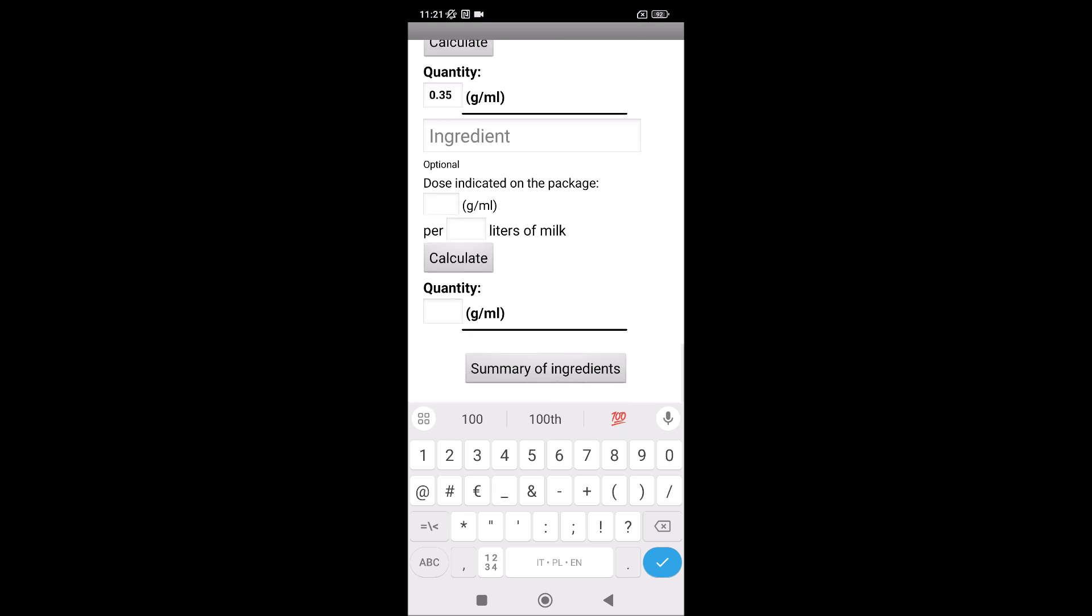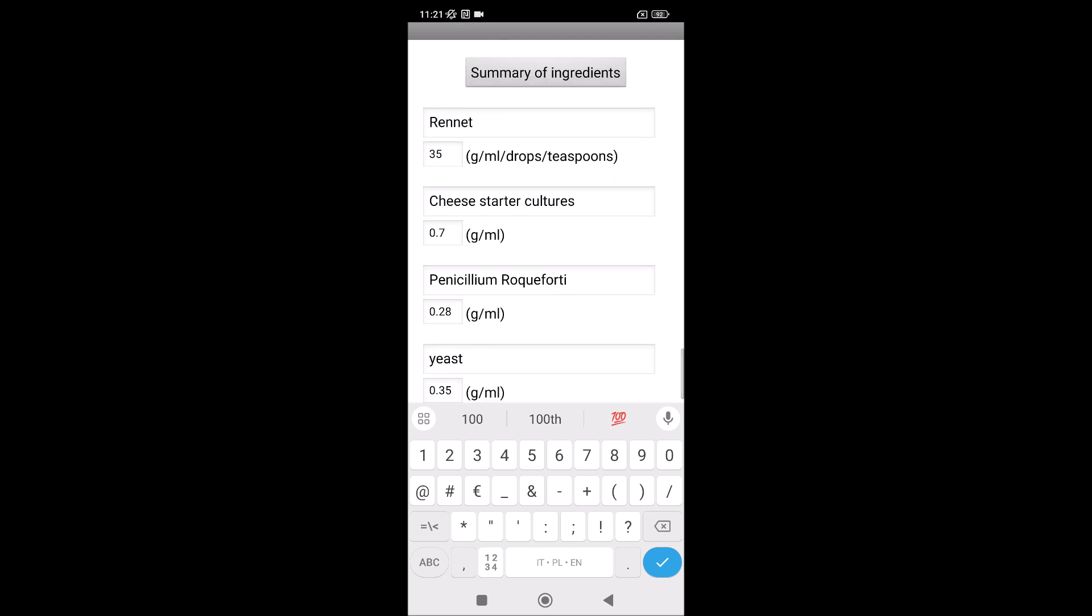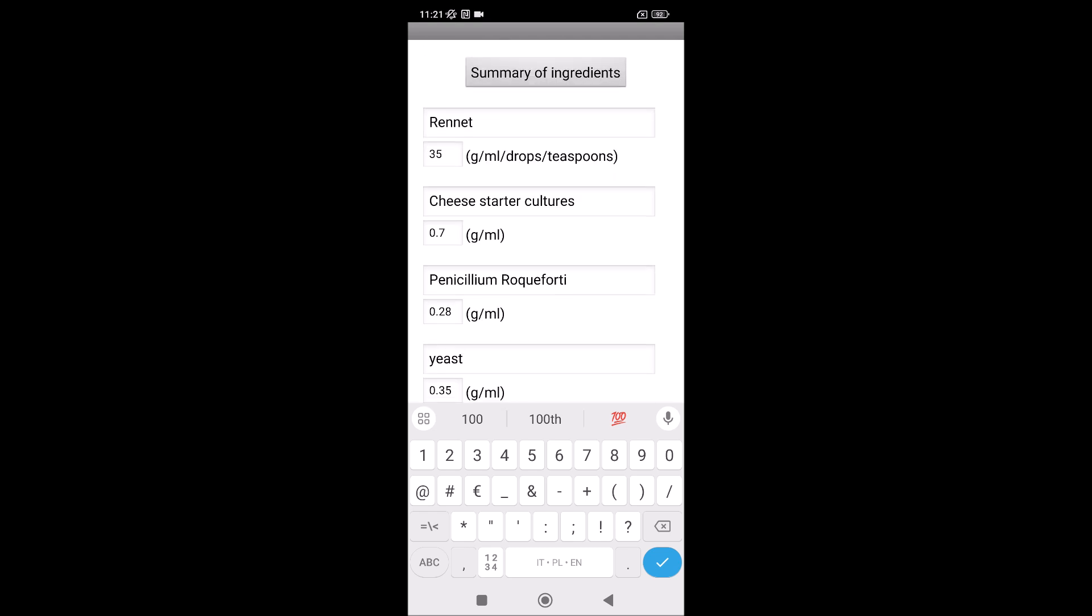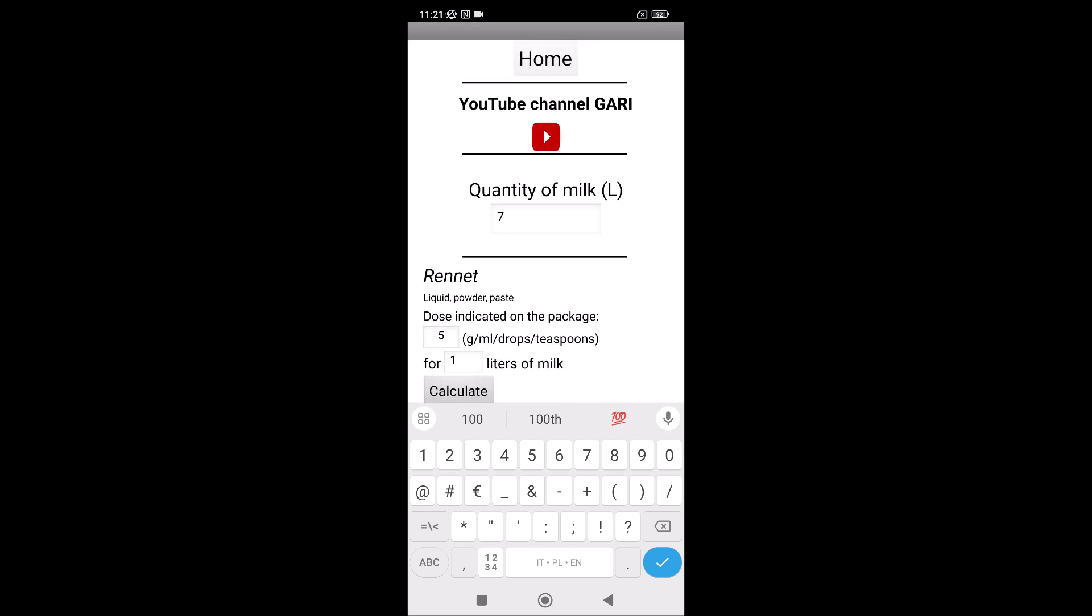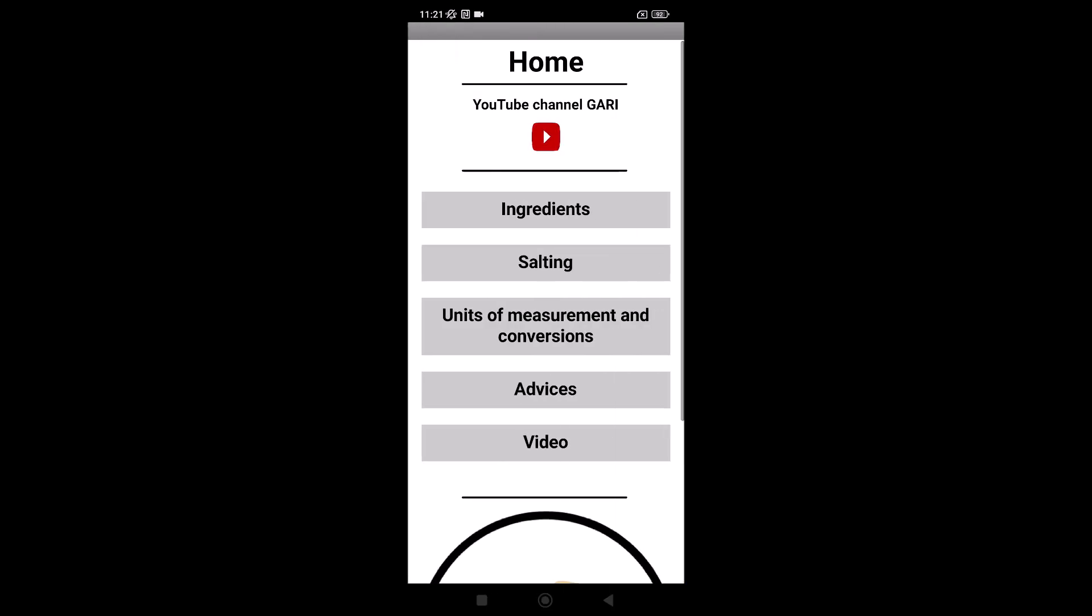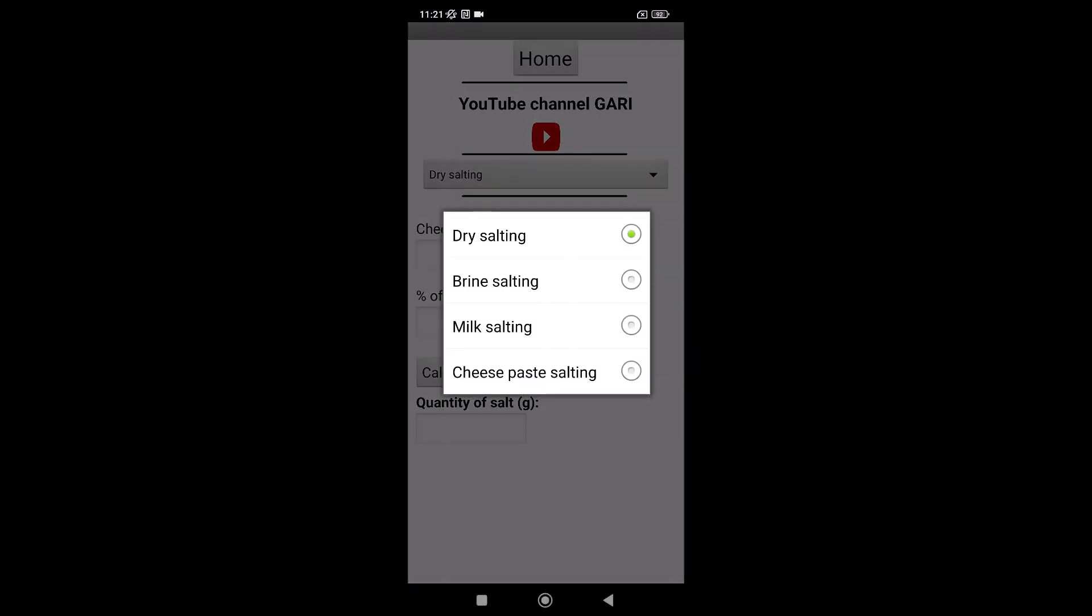Then, we can check what we need, rennet, and others. Salting, you have some options: dry salting, salting in brine, milk salting when we add salt to the milk before adding rennet, and the last option when we add salt to the paste, cheese paste.